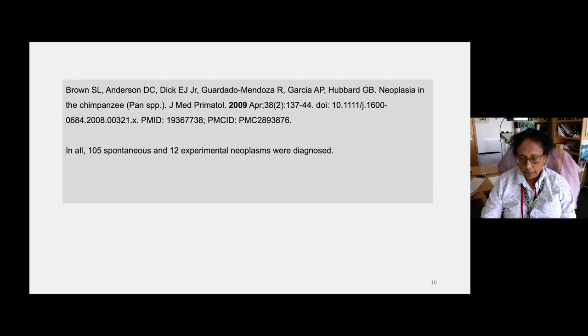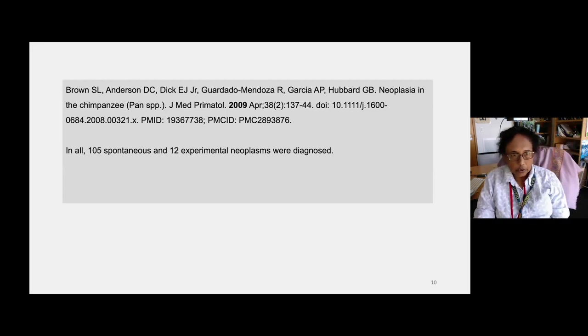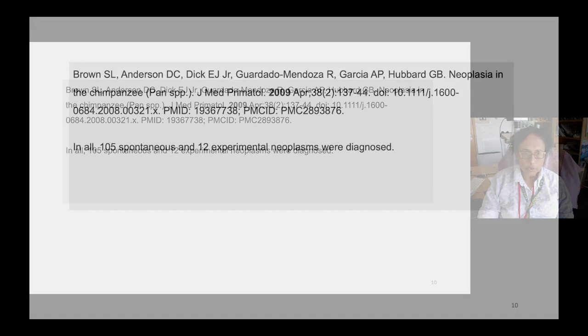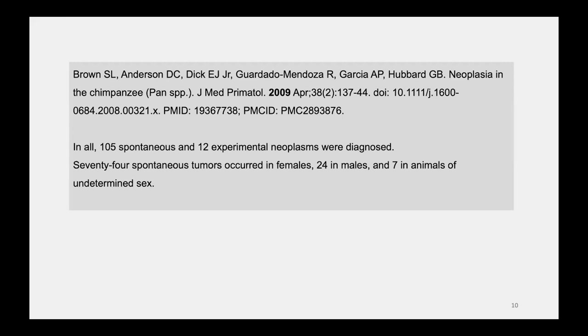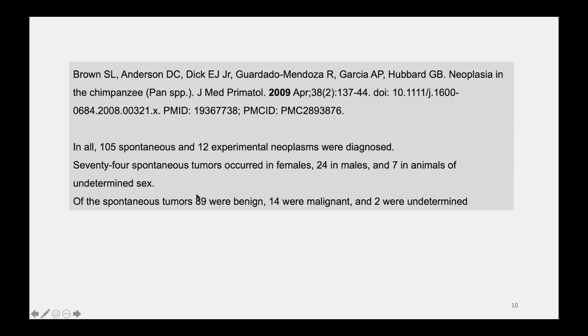A 2009 publication on neoplasia in the chimpanzee described about 105 spontaneous and 12 experimental neoplasms — 74 spontaneous tumors in females, 24 in males, 7 in other animals. Of the spontaneous tumors, 89 were benign, 14 were malignant, and 2 undetermined. Most malignant tumors were unusual rare tumors — carcinomas of the biliary tract — which are rare in humans but were noticed in this particular chimp population.